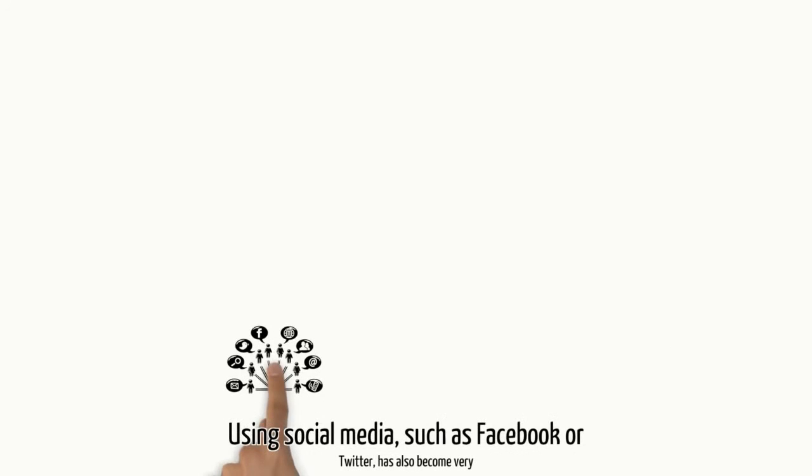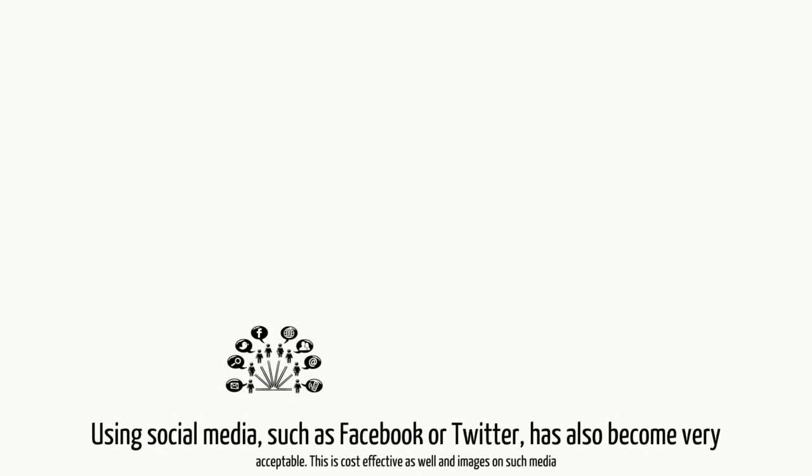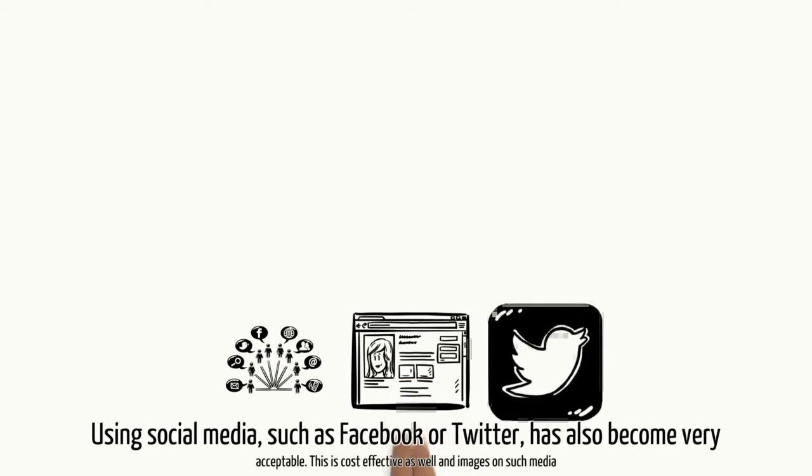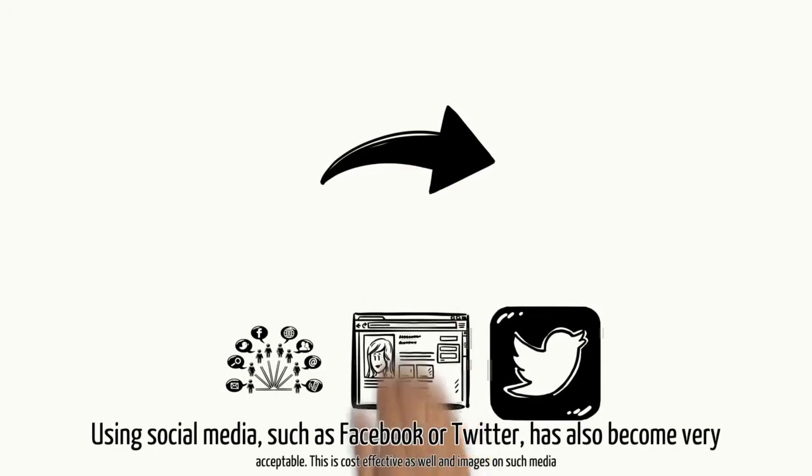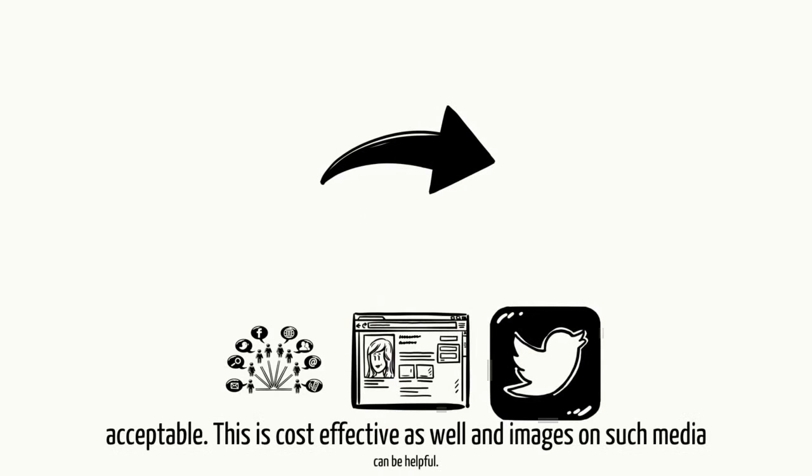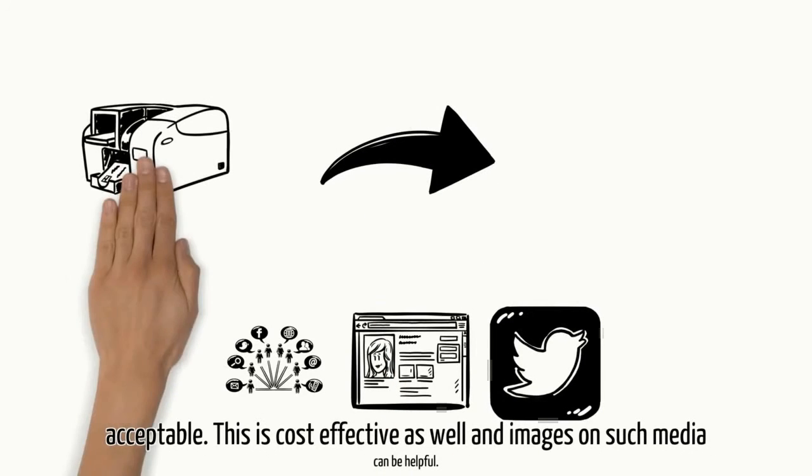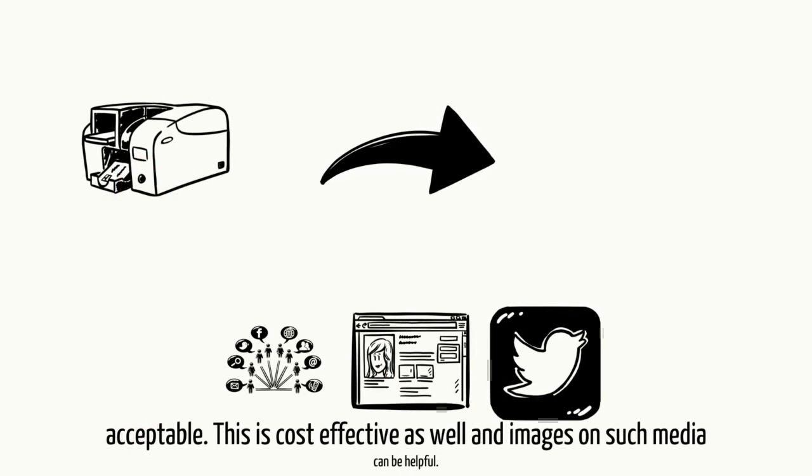Using social media, such as Facebook or Twitter, has also become very acceptable. This is cost effective as well and images on such media can be helpful.